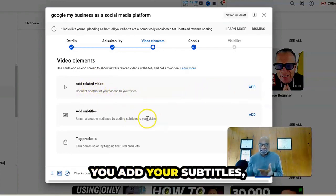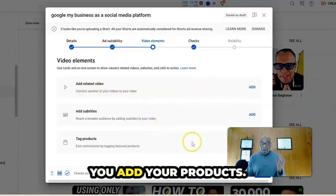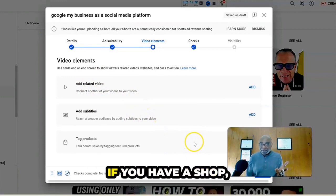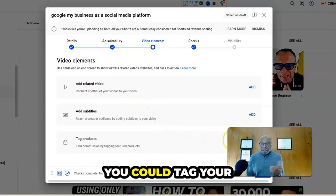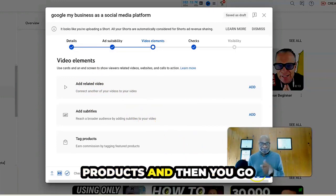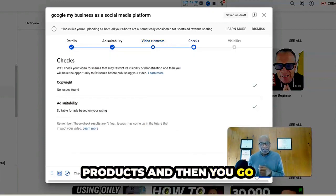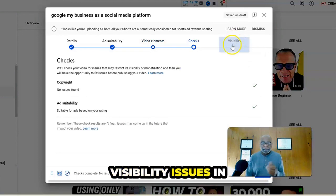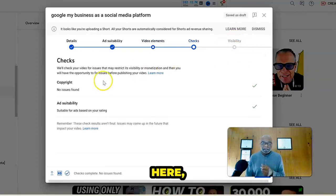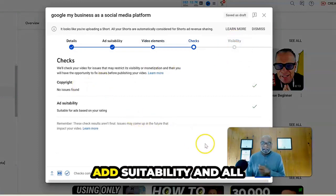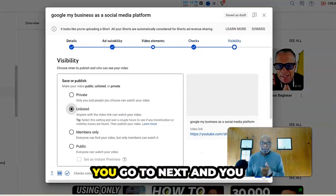You add your subtitles. You add your products. If you have a shop, you could tag your products and then you go to next visibility issues in here. Copyright, ad suitability and all that.